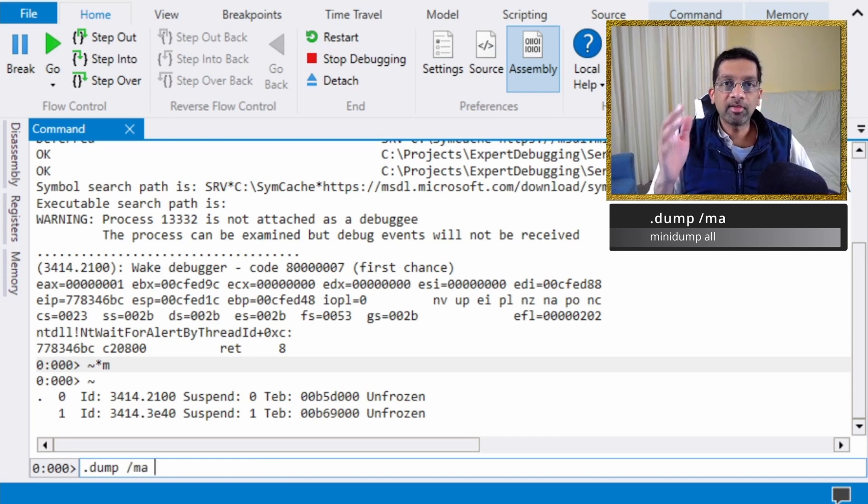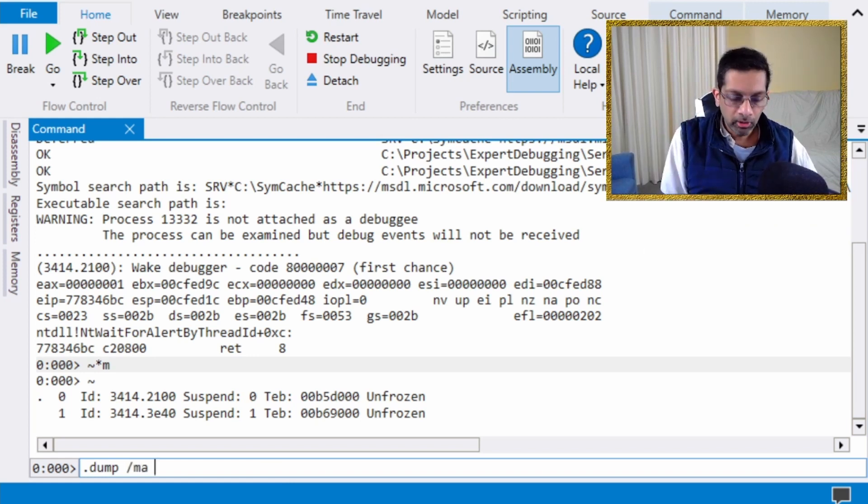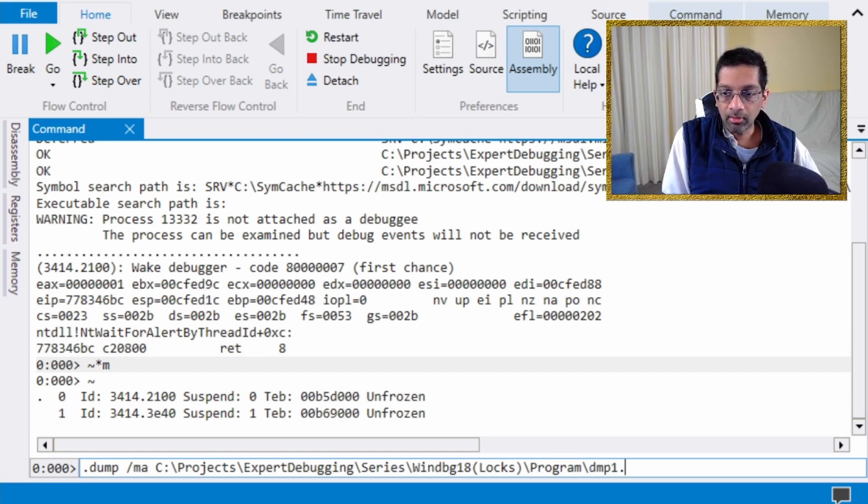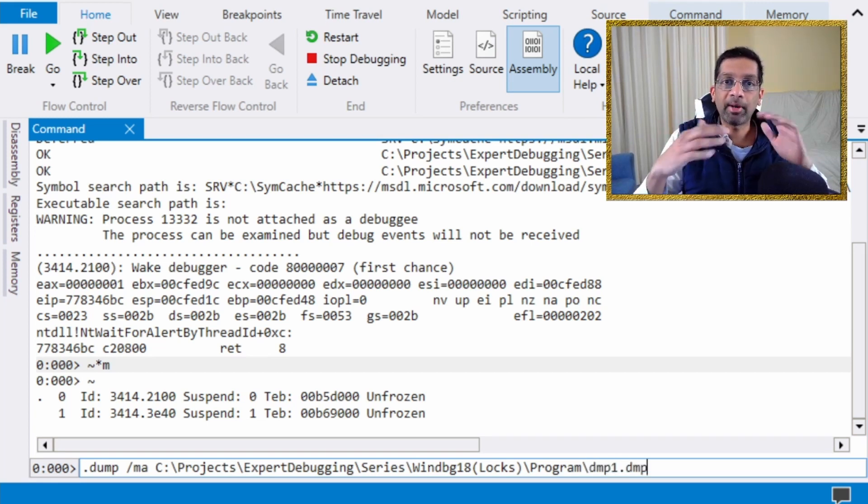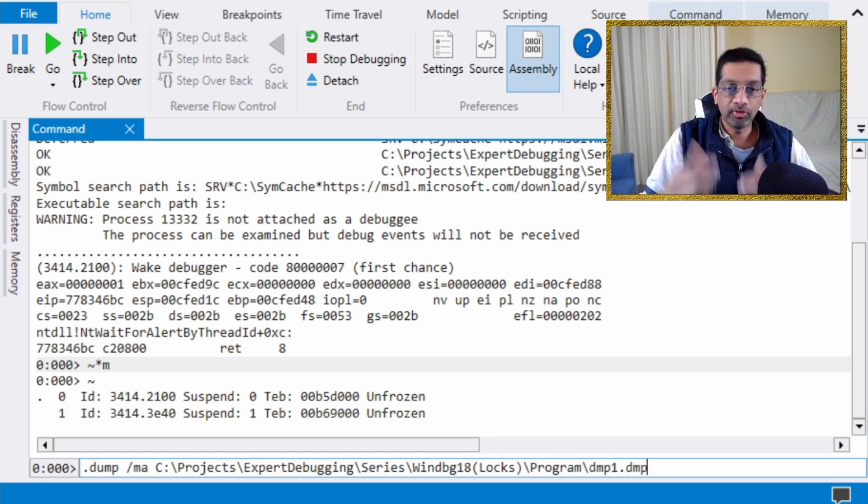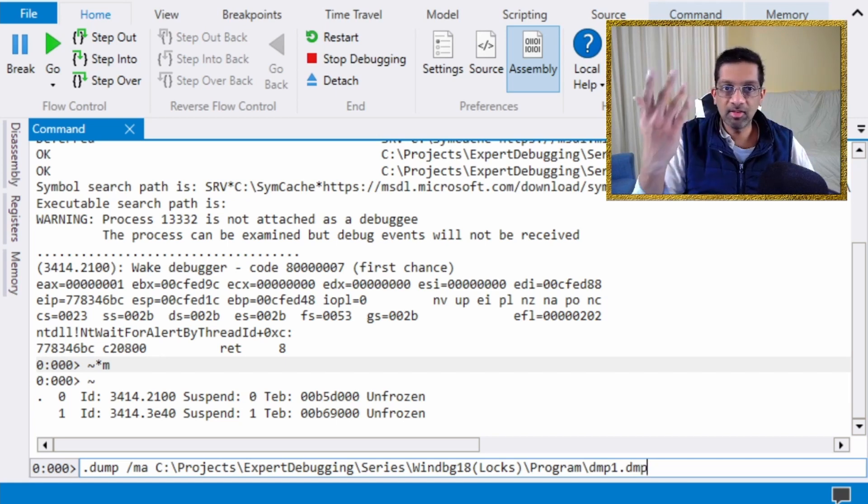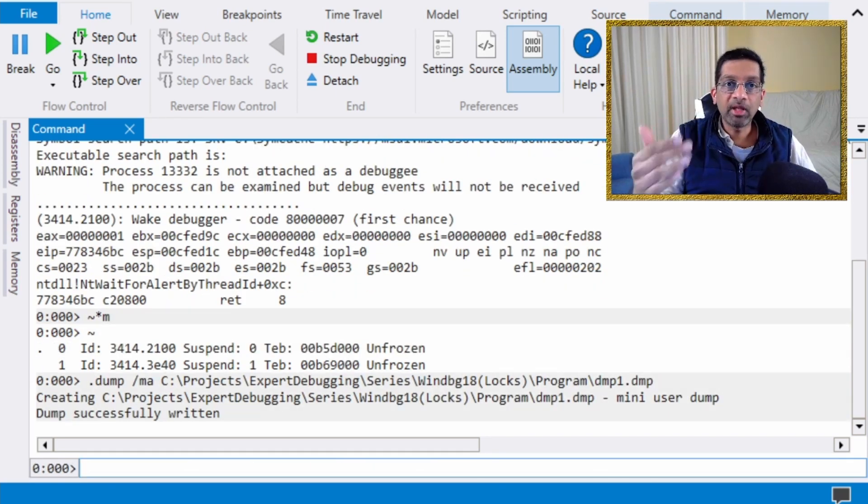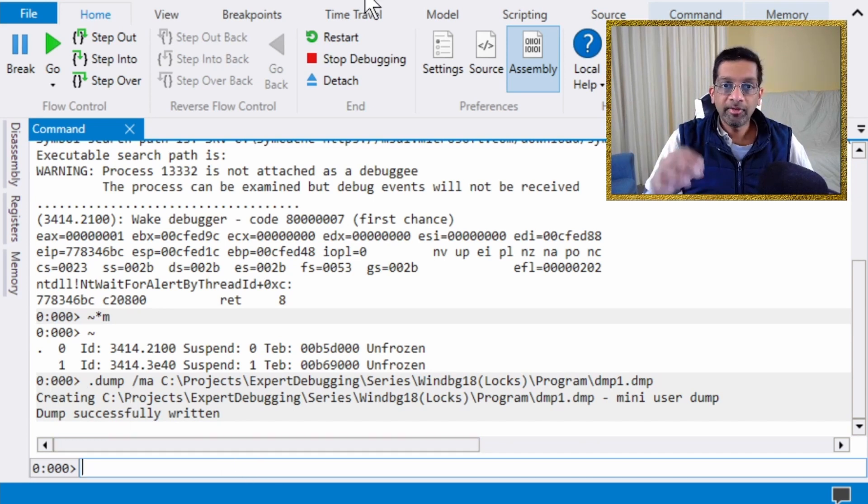Always specify /ma. That means mini dump all. The reason is that you need the memory dump to have all the parts to it in order to read it. It's just simpler. Just put /ma. So I'm going to take the memory dump. Dump has successfully been written.